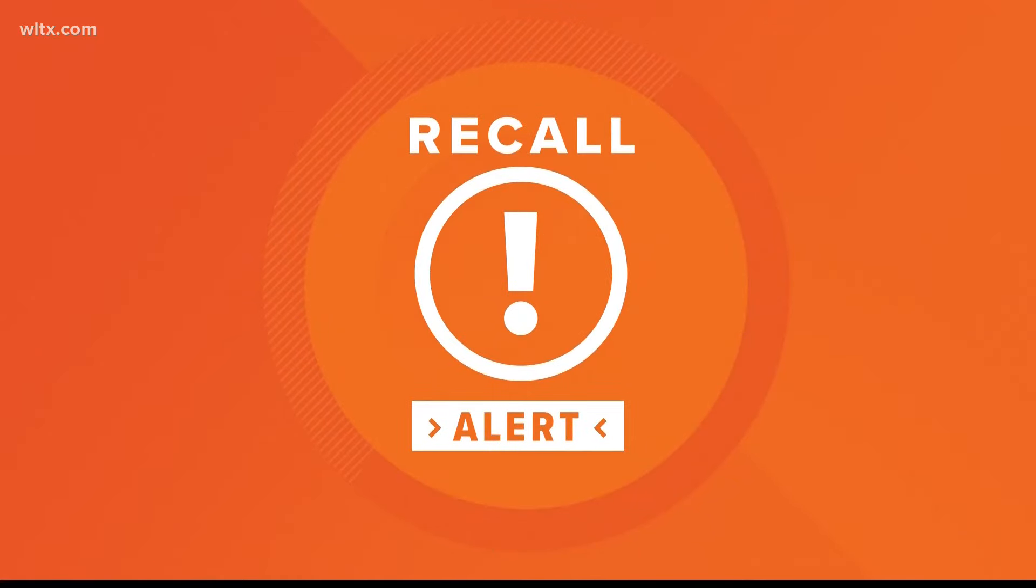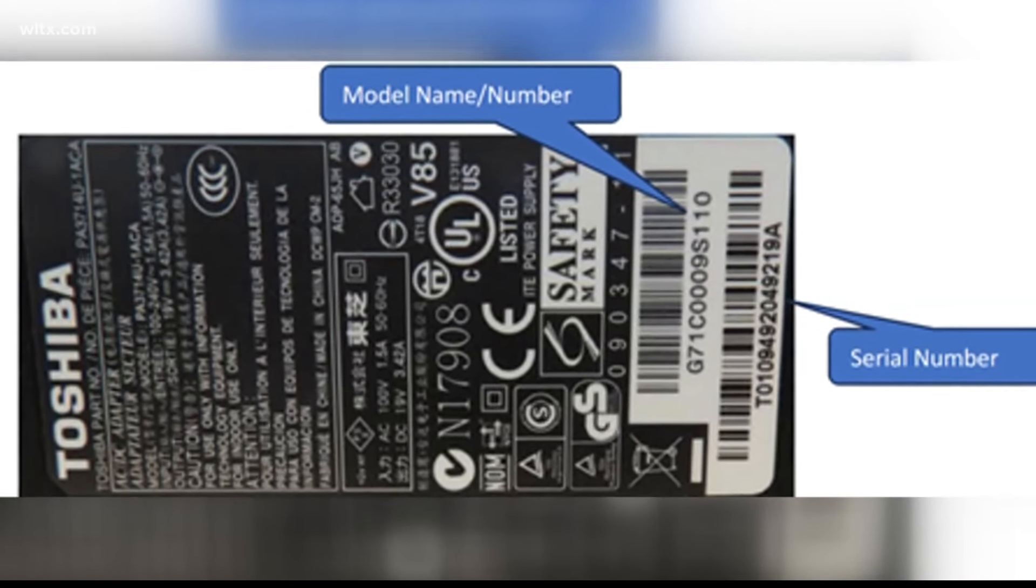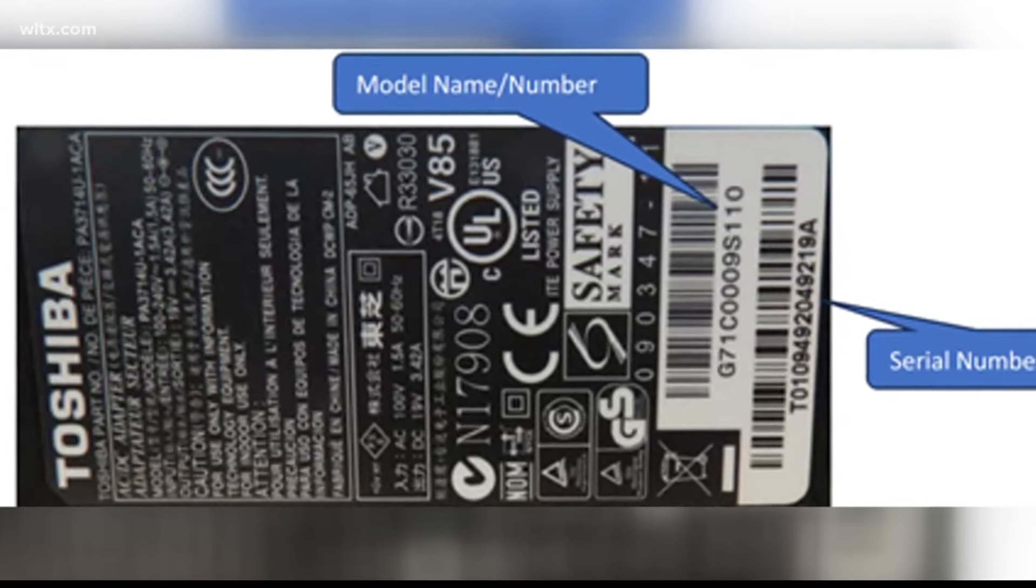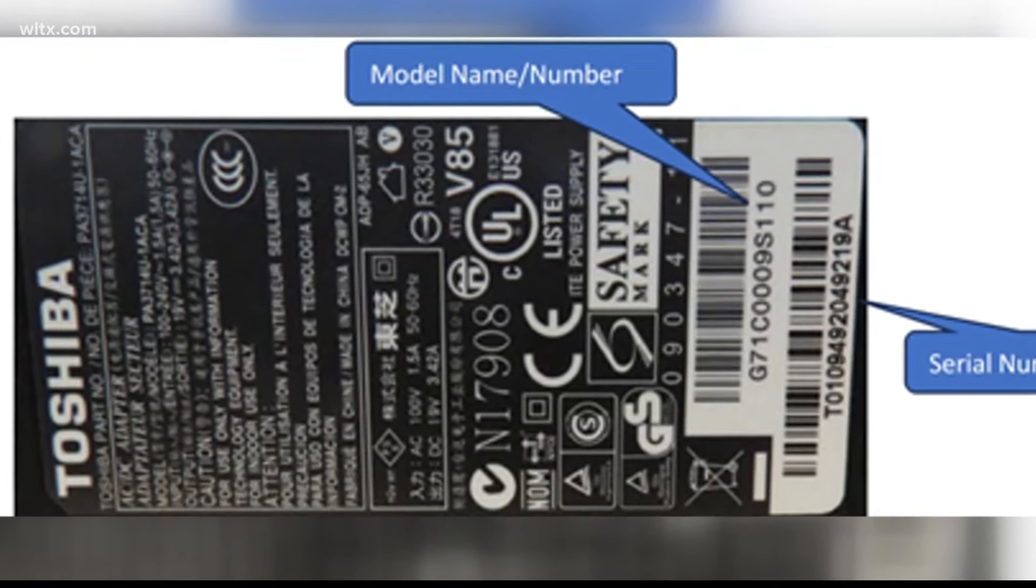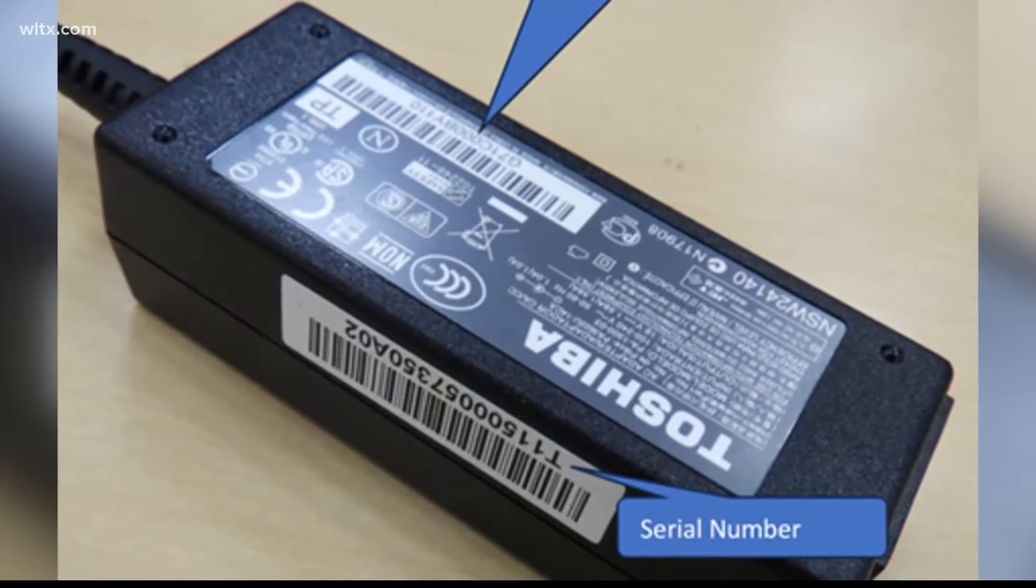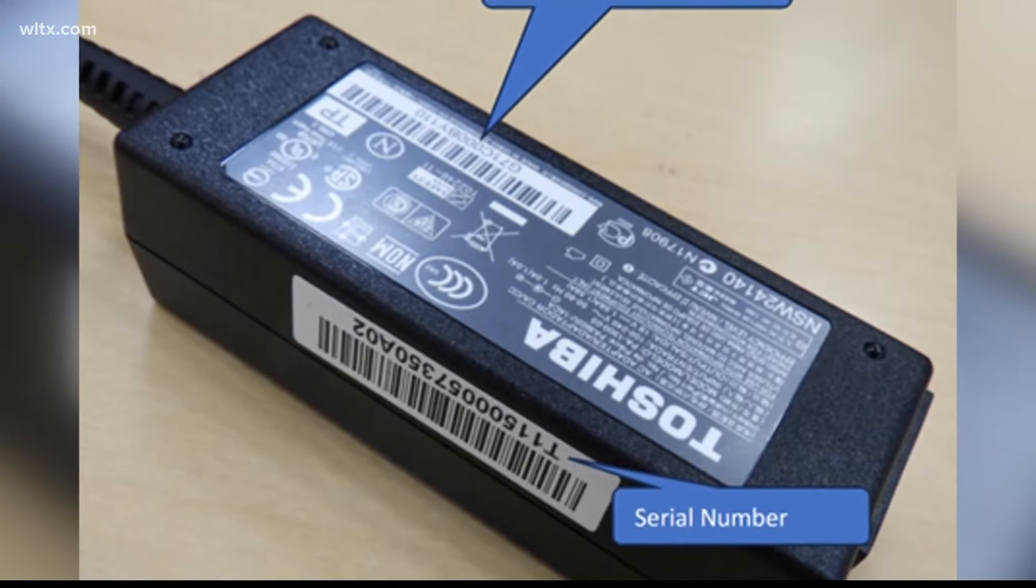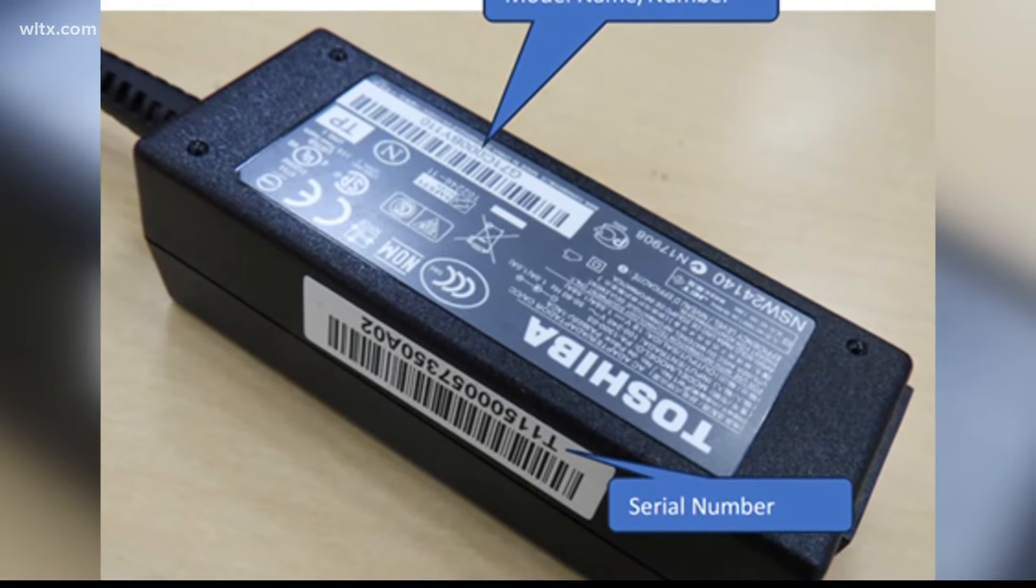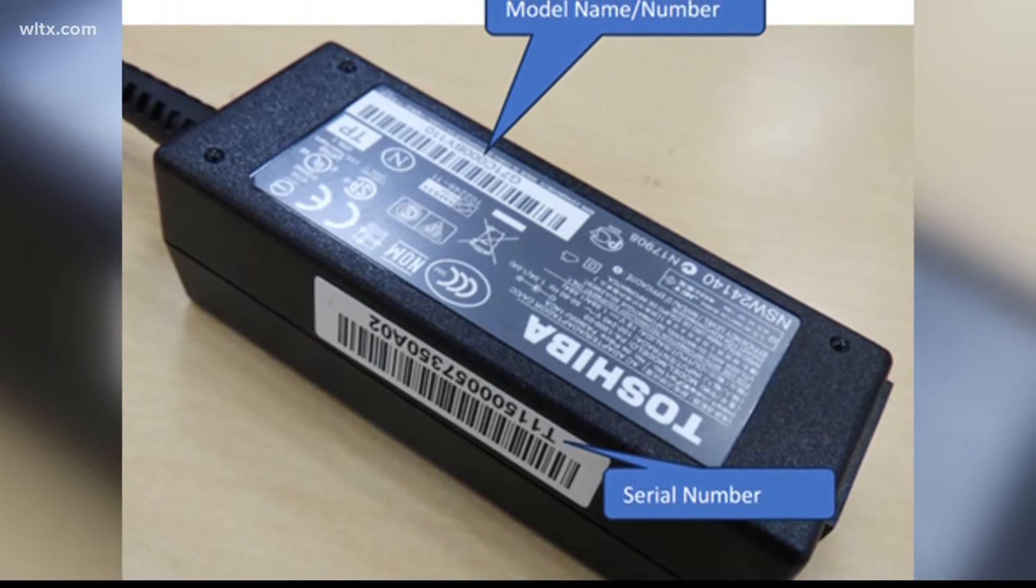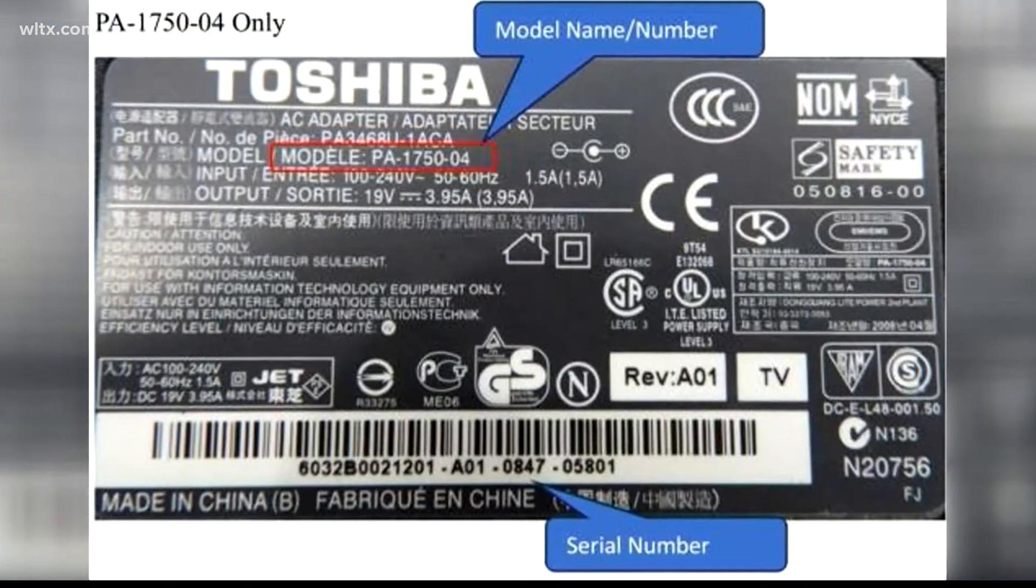Alright, a little recall information to tell you about tonight. If you have a Toshiba laptop, then listen up. More than 16 million Toshiba AC adapters sold across the U.S. and Canada are being recalled after hundreds of reports of it catching fire or overheating.